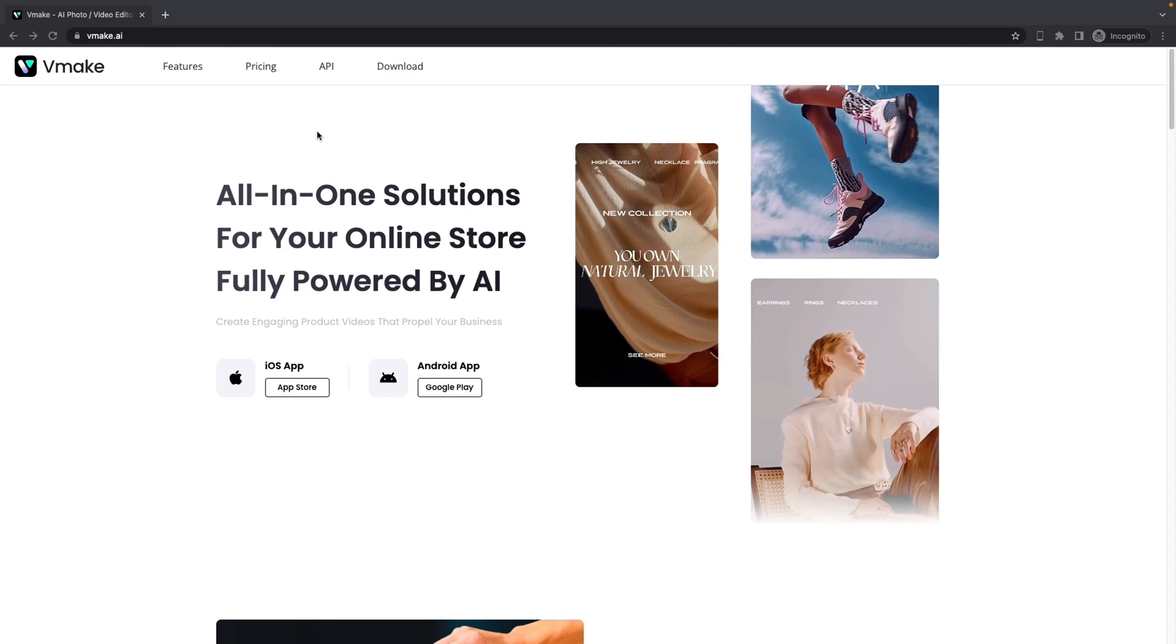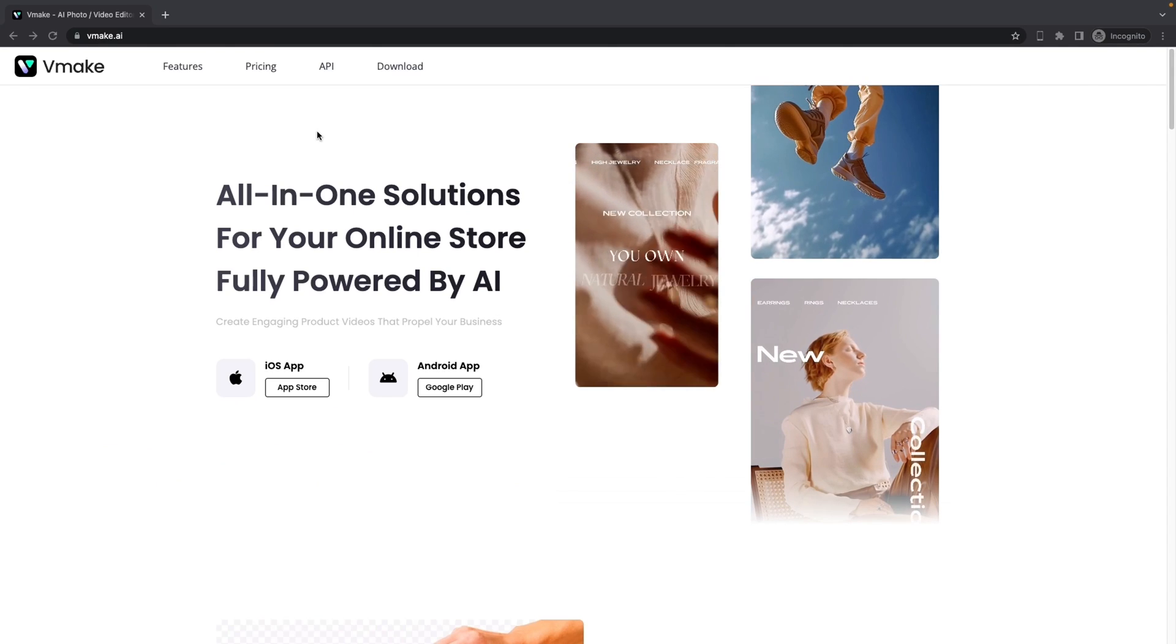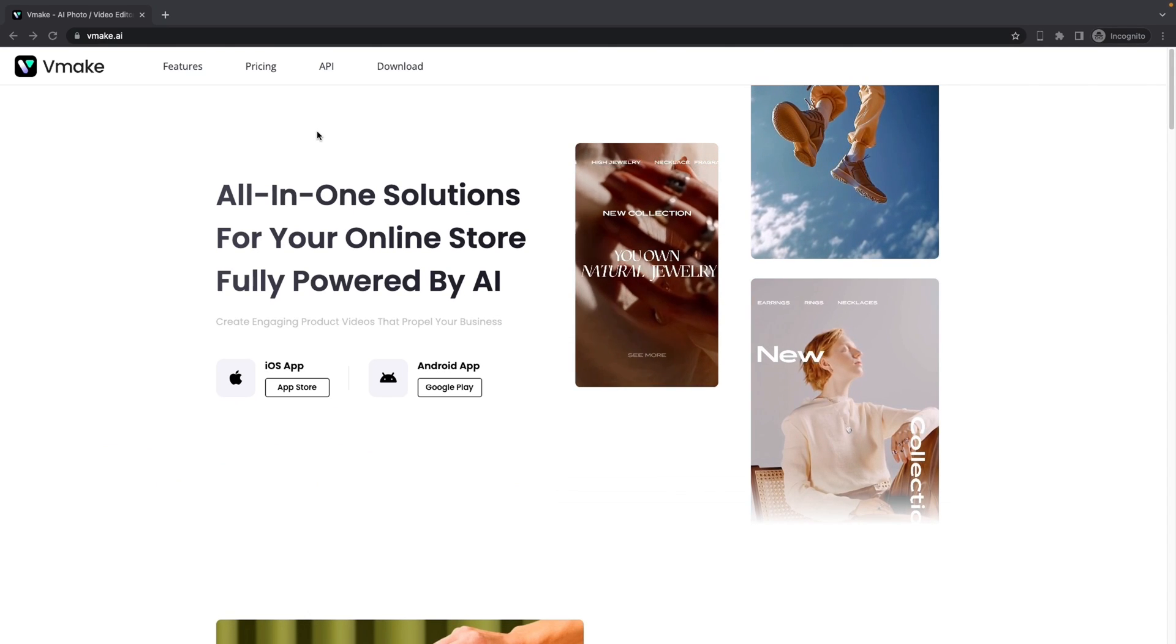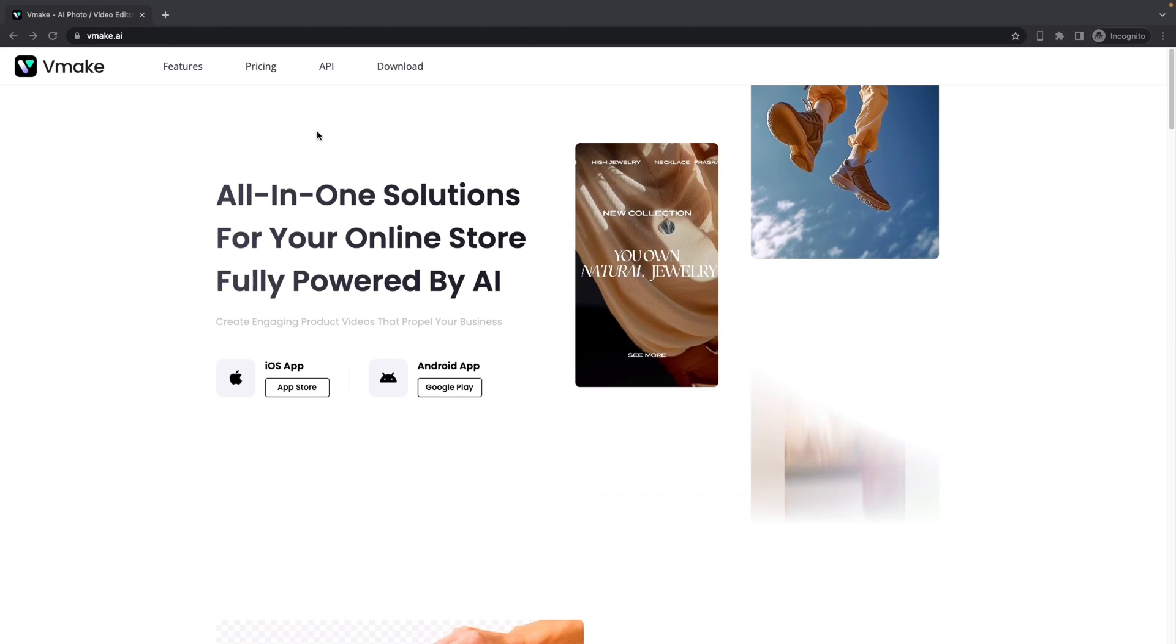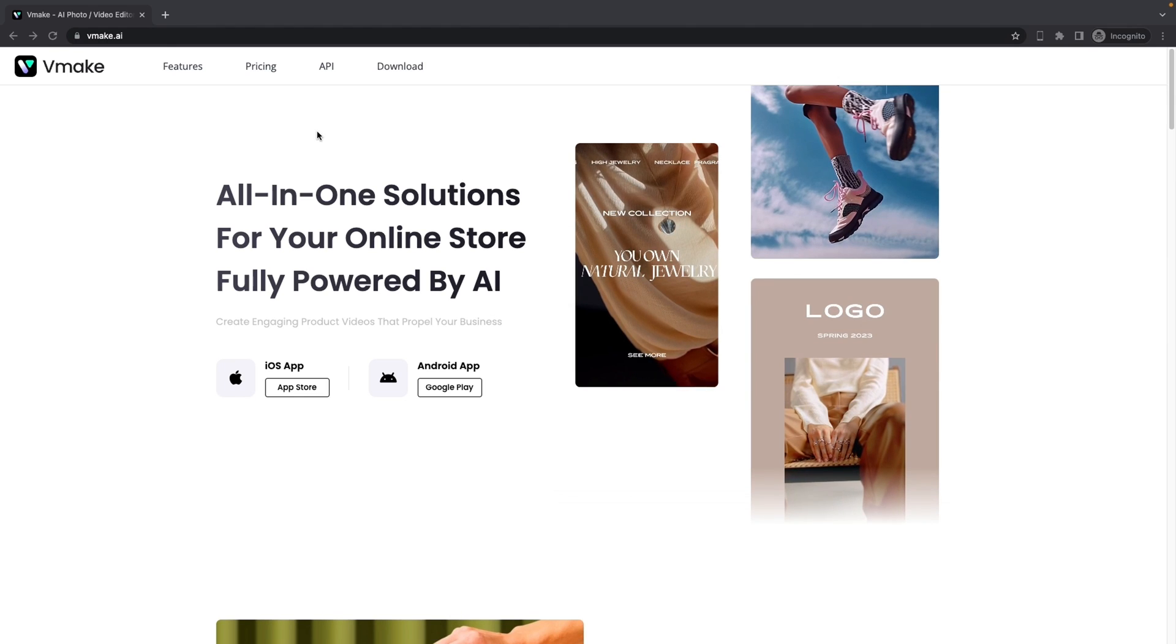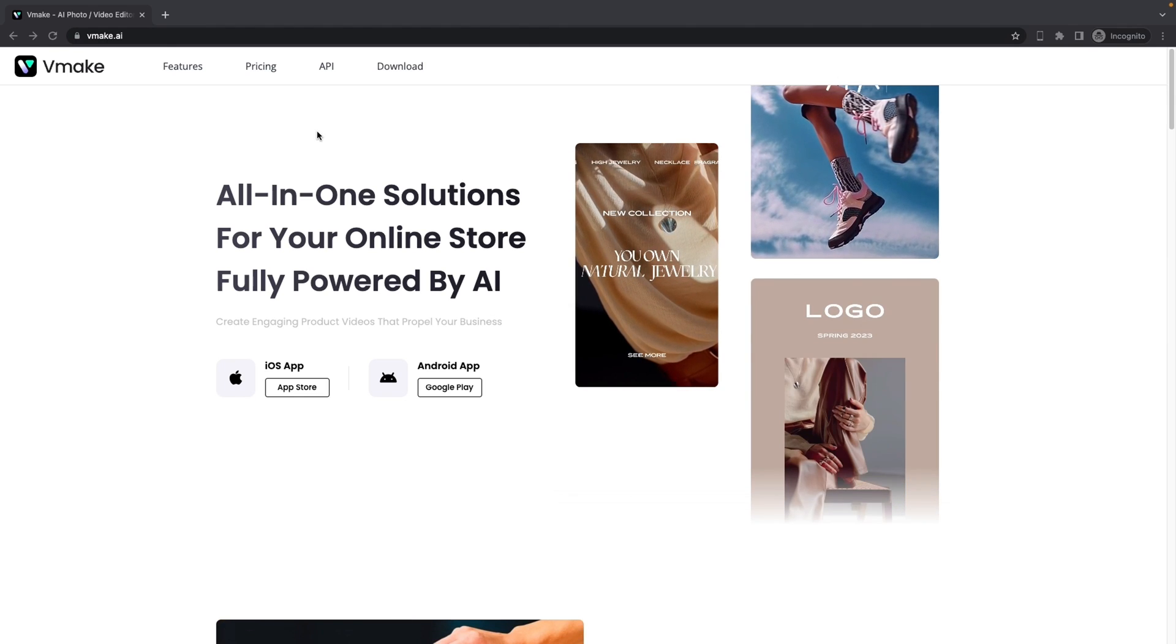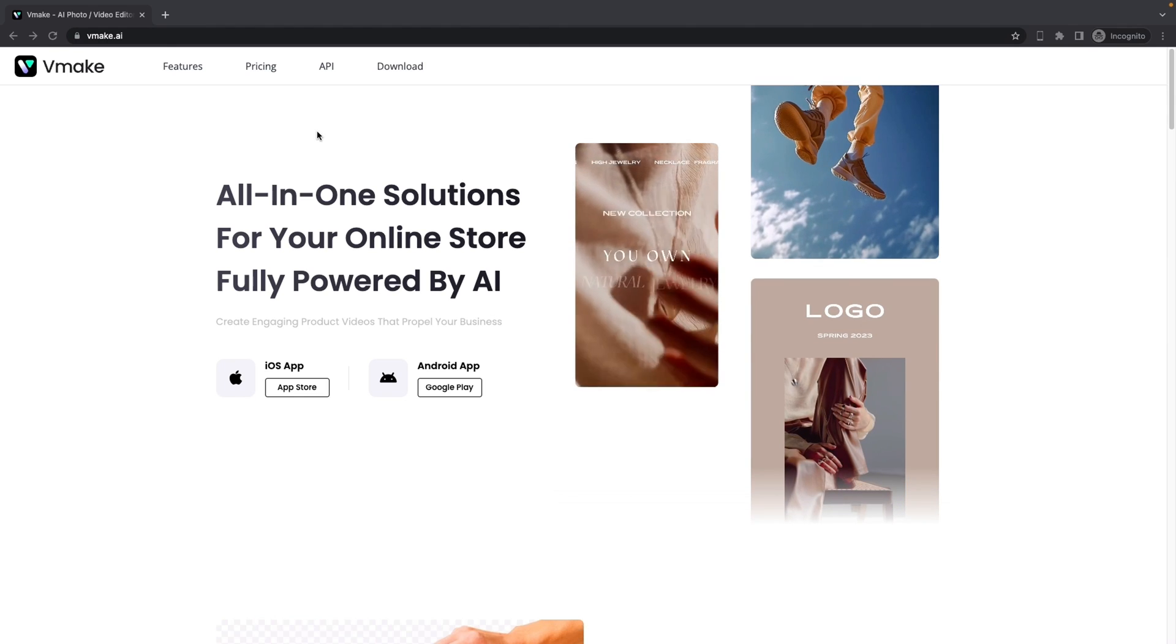Today I want to show you how to generate amazing product images by using vMake. vMake is an AI tool that will help you to facilitate your online shop workflow.